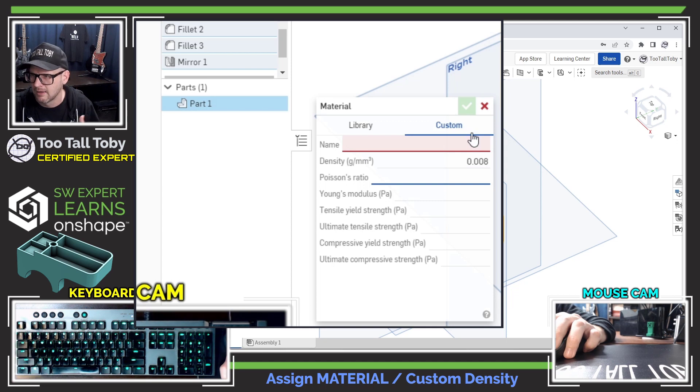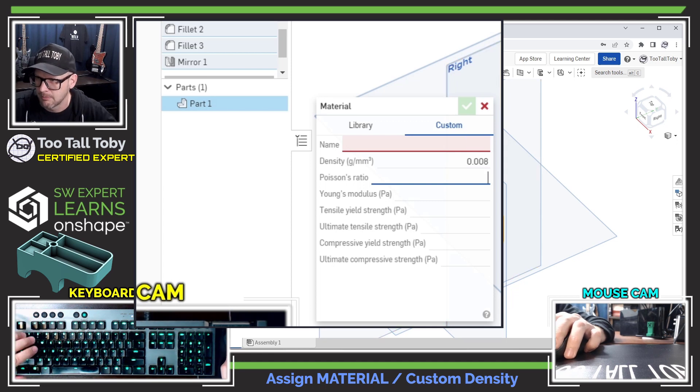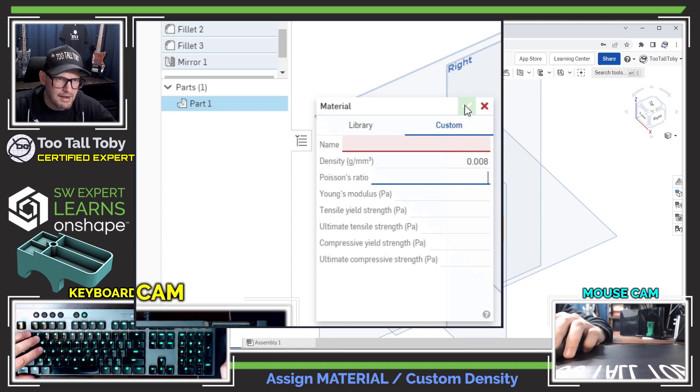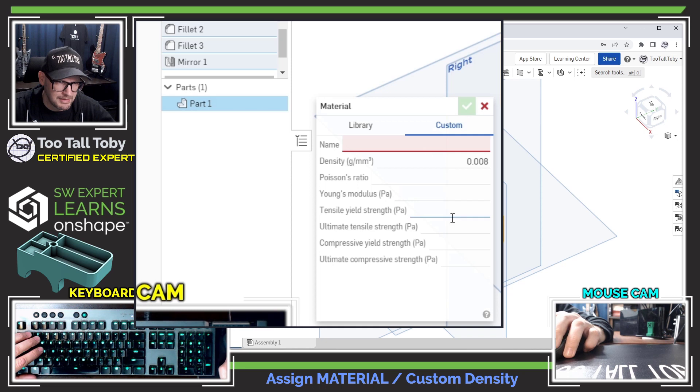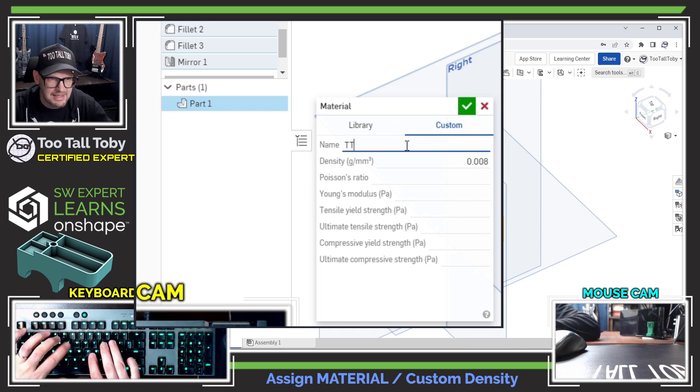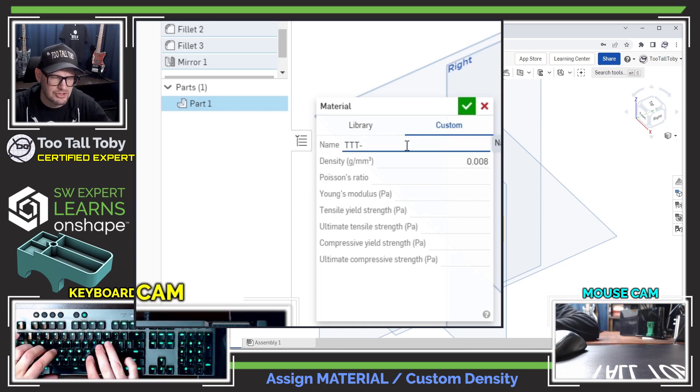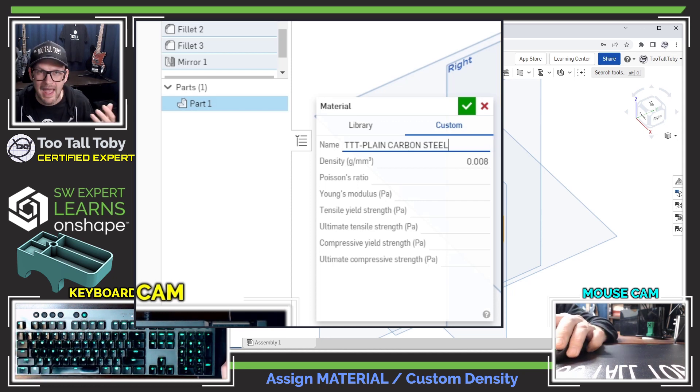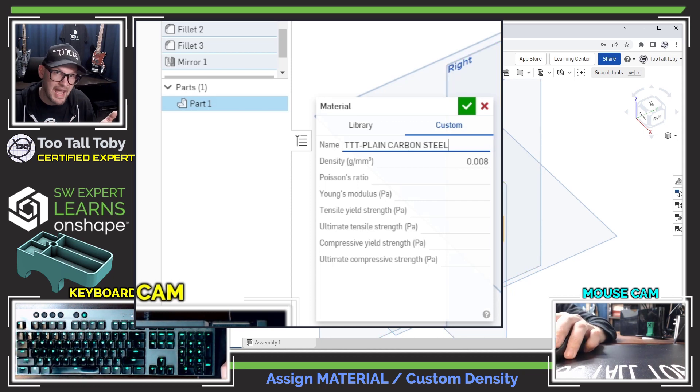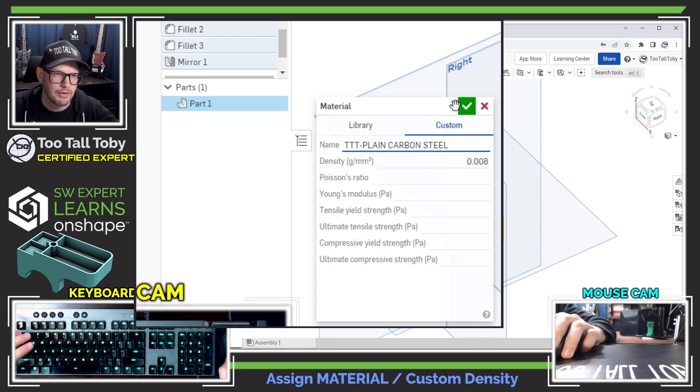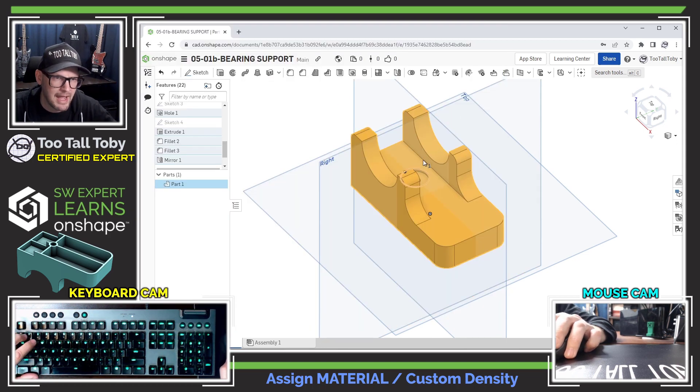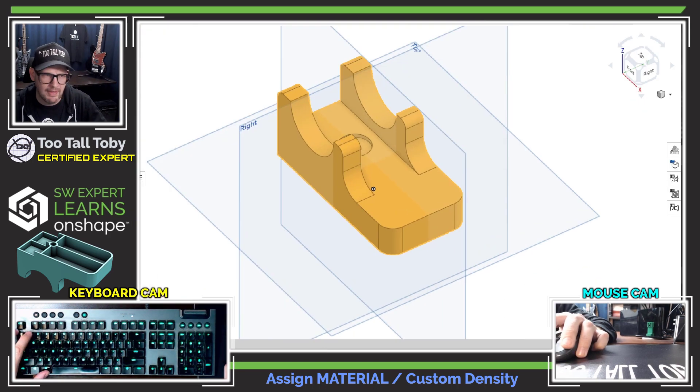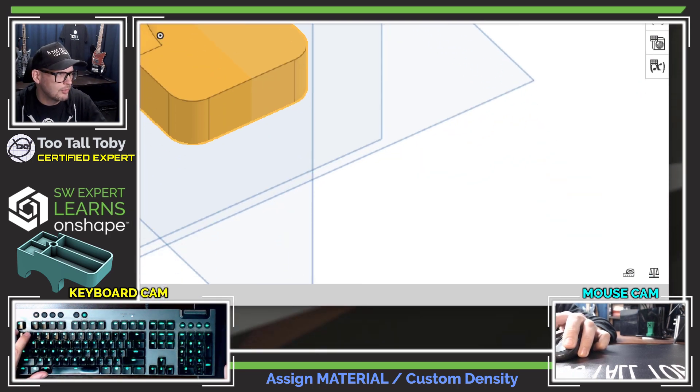0.0078, that's grams per cubic millimeter, which converts to the correct value when we're looking at kilograms per cubic meter. So with that, we can accept that custom material. We'll call that TTT-plain carbon steel. And again, what I'll do in another video is I'll actually add that to my library so I can use that over and over again. But for now let's assign that material.